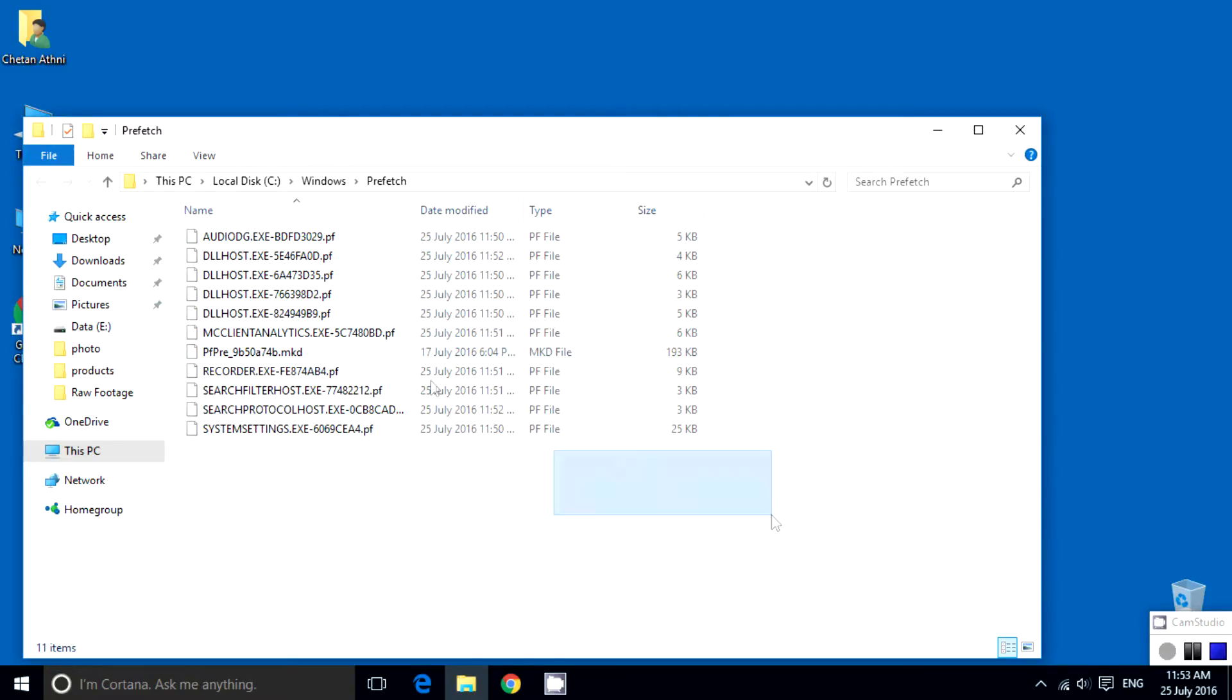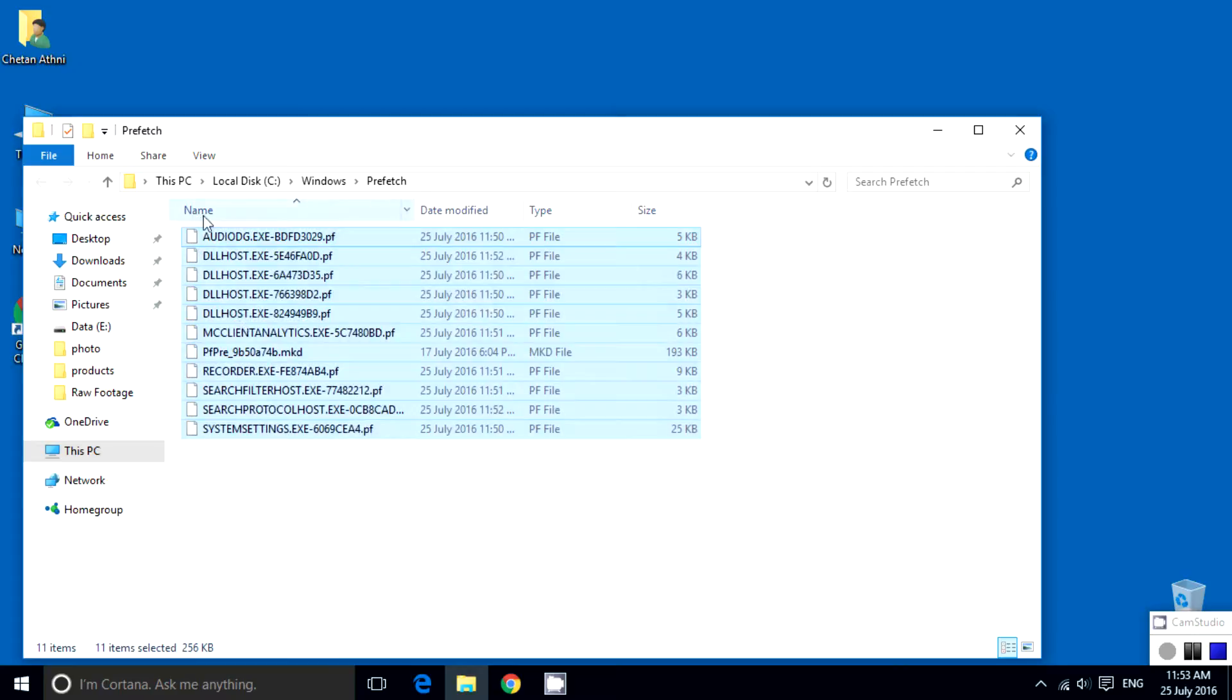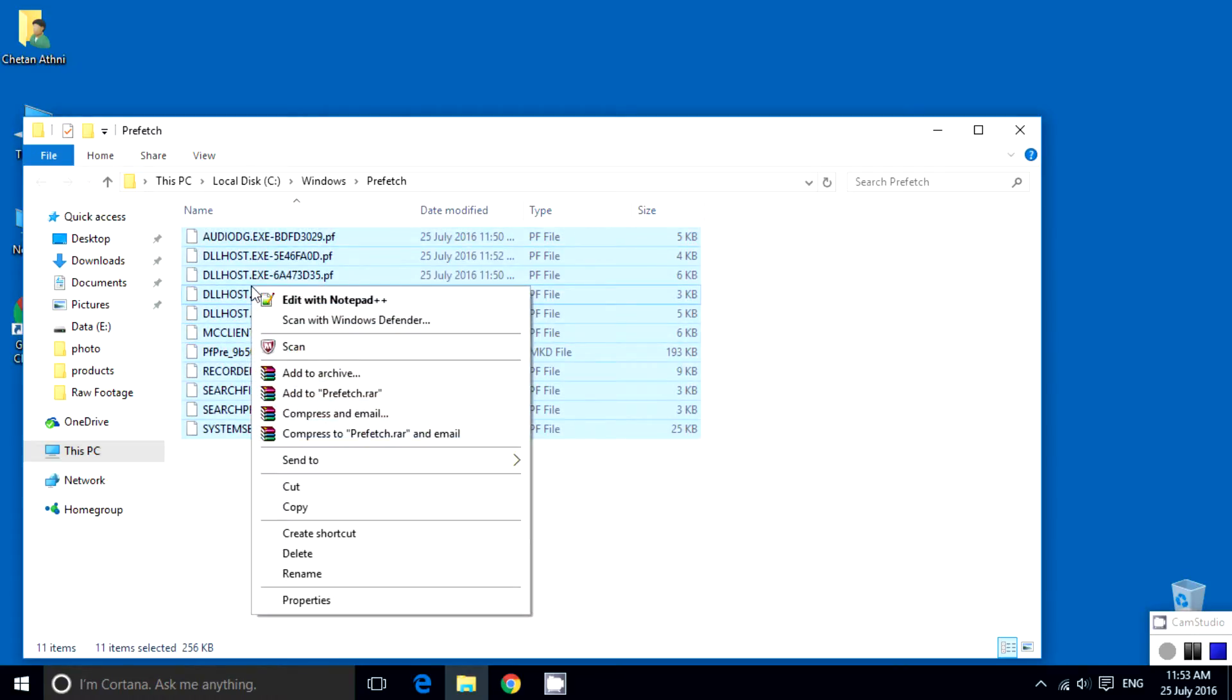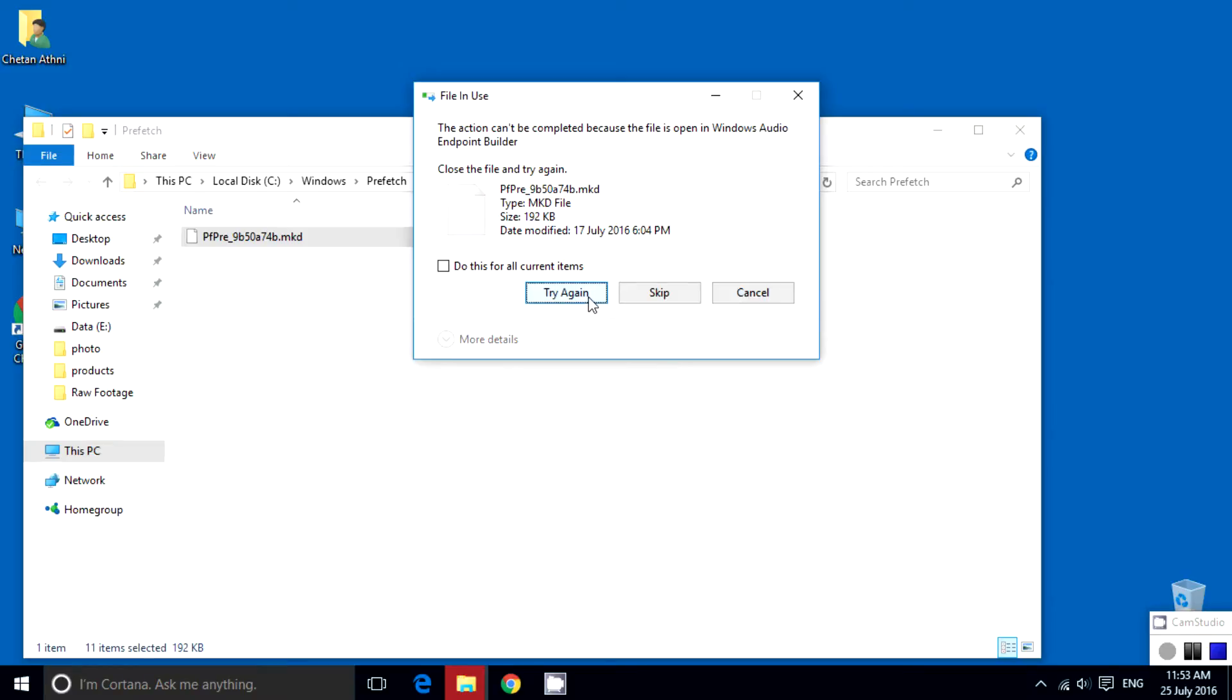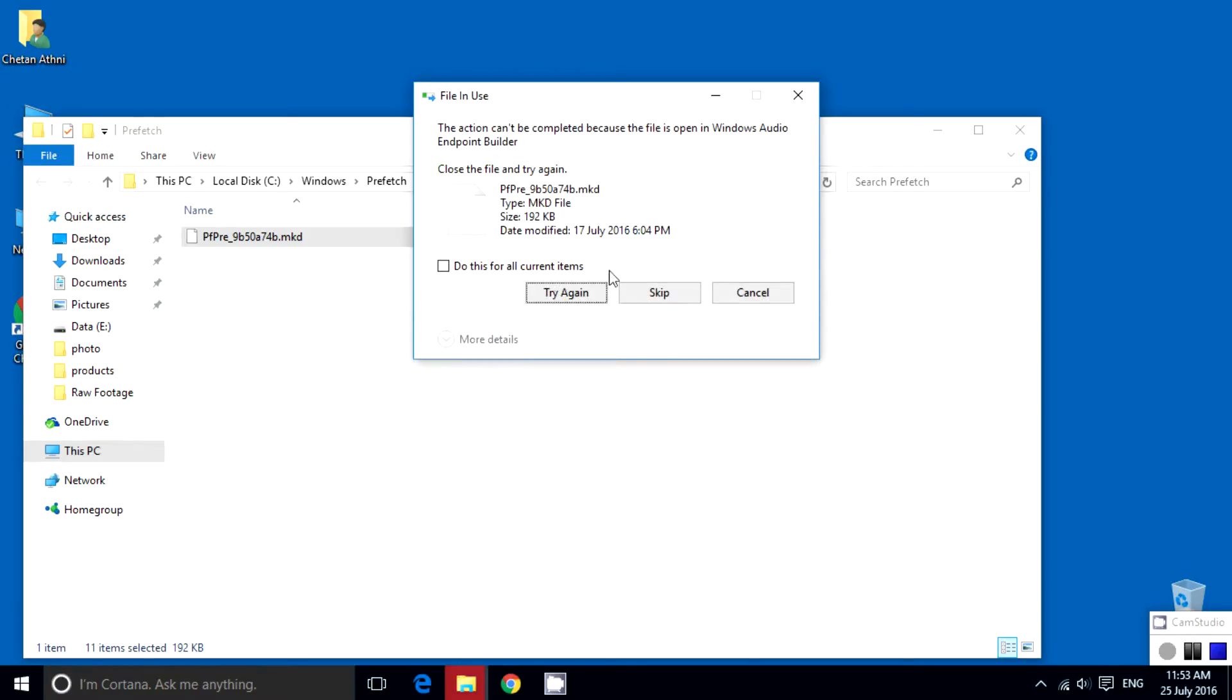Just delete the files. If some files don't delete, try again. If they still don't delete, skip it. It's okay.